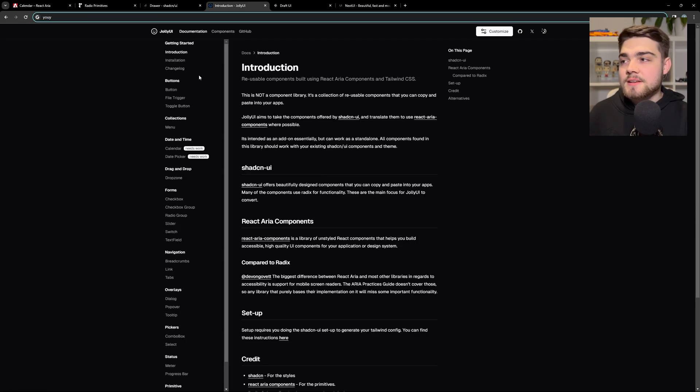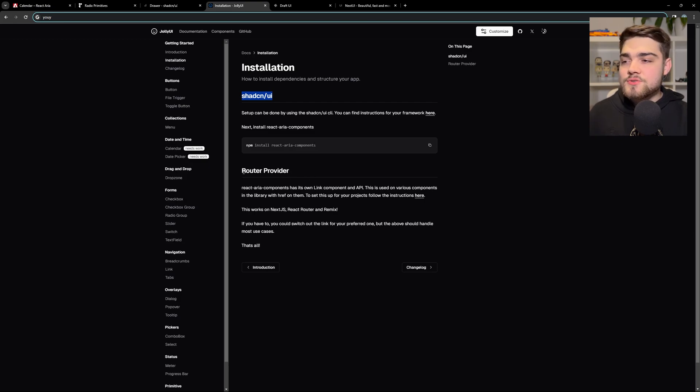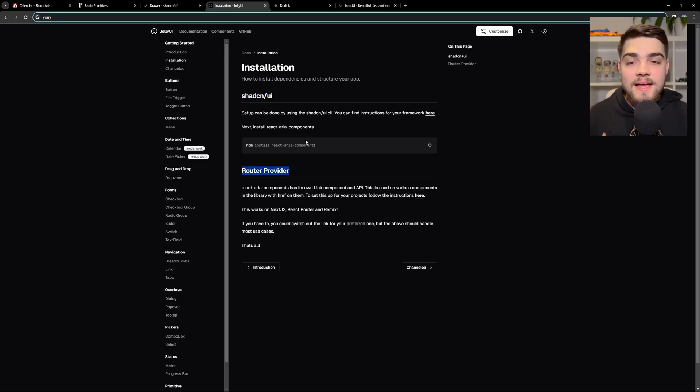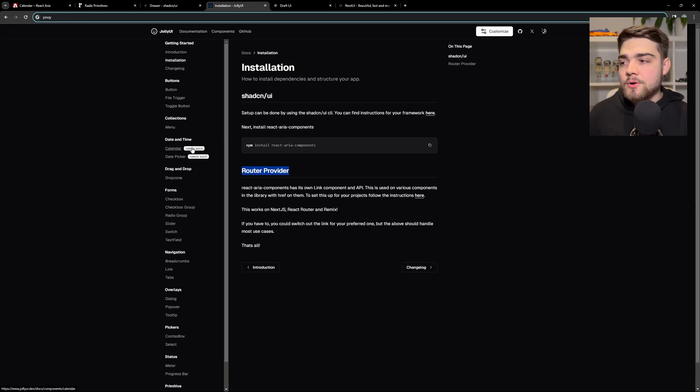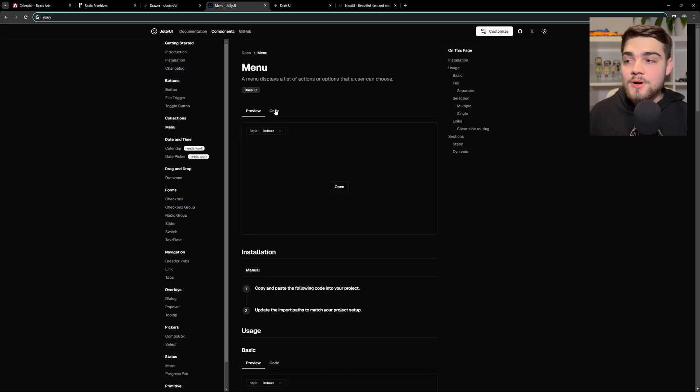So let's jump into it. As I said, we've got that installation. As I say here, you go ahead and you install ShadCN UI and then you do a bit of stuff if you want to use links and different things with React ARIA components. But again, this is literally very similar to ShadCN UI. And as I said, that's done on purpose.